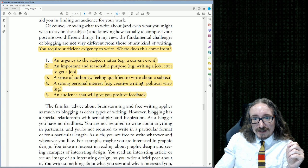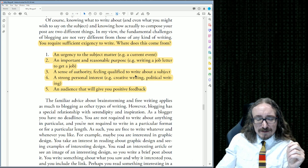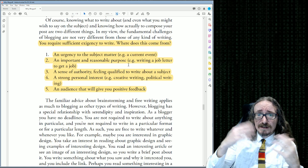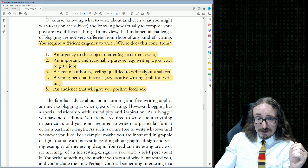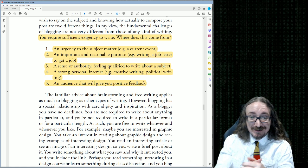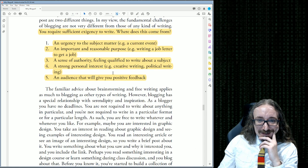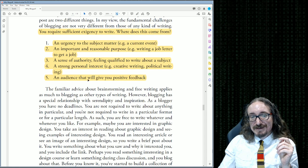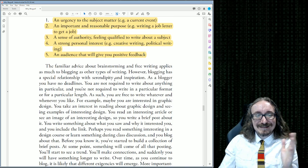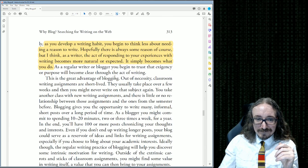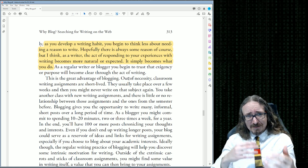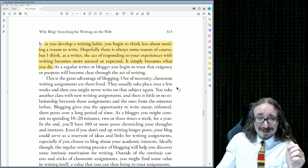Reed says you require sufficient exigency to write — an urgency to the subject matter, an important and reasonable purpose. Examples: writing a job letter, building up personal credibility on a topic, feeling qualified to write about a subject, maybe perceiving a lot of myths or erroneous information out there about something you know a lot about — that can be a pretty powerful motivator. A strong personal interest helps too, as does an audience that will give you positive feedback. That can also be a demotivator if you don't get the likes or thumbs up — but it's always great when you post something and get a lot of people saying 'this is really great' — it gives me extra motivation to make it a little bit better.